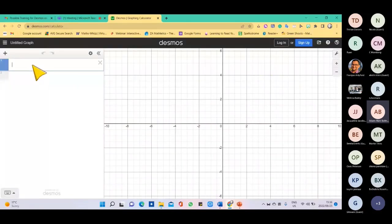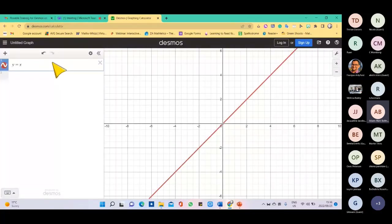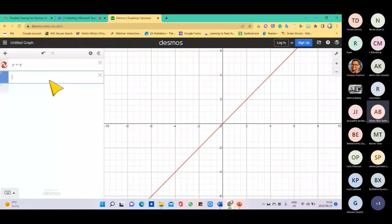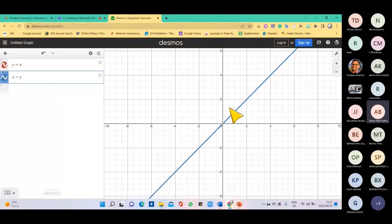This is a simple graphing calculator. What you basically do is type in an equation and instantly the graph will draw on the graph paper. You can type in as many equations as you want and it will draw that specific line on the graph.